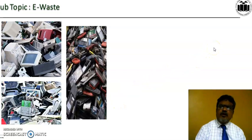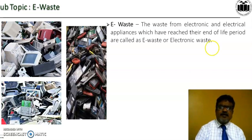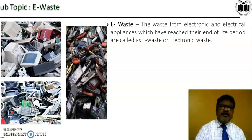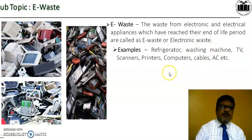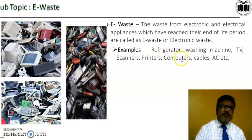Let's have a look at these pictures — you can understand that it is nothing but E-Waste. E-Waste is defined as waste from electronic and electrical appliances which have reached their end of life period. Examples of E-Waste include refrigerator, washing machine, television, scanners, printers, computers, cables, mobiles, etc.